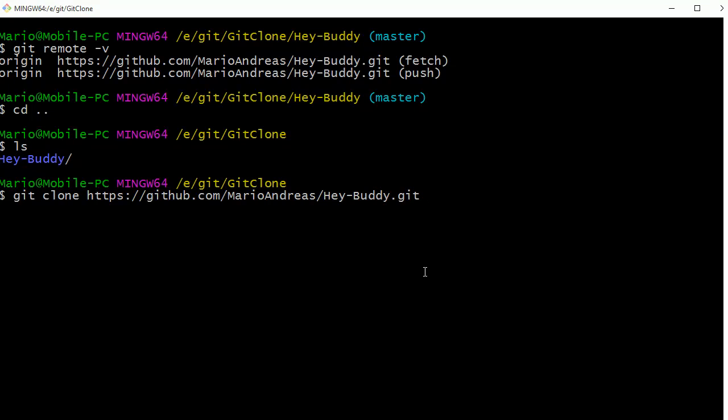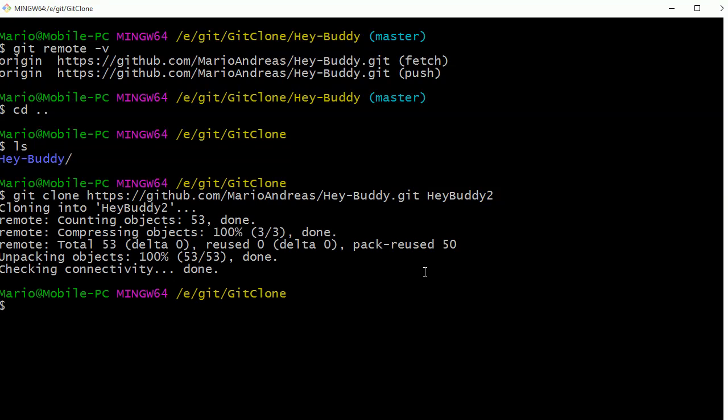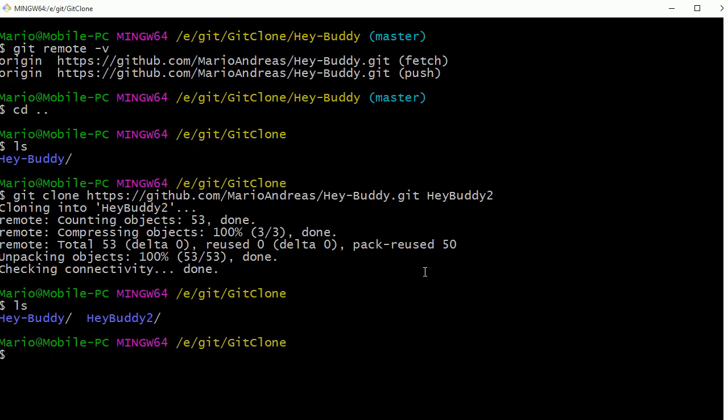So I'm just going to call this Hey Buddy 2. And now if I do an ls, we can see the folder Hey Buddy 2.